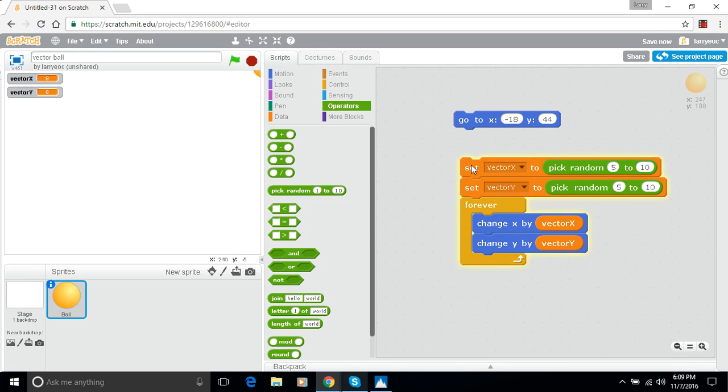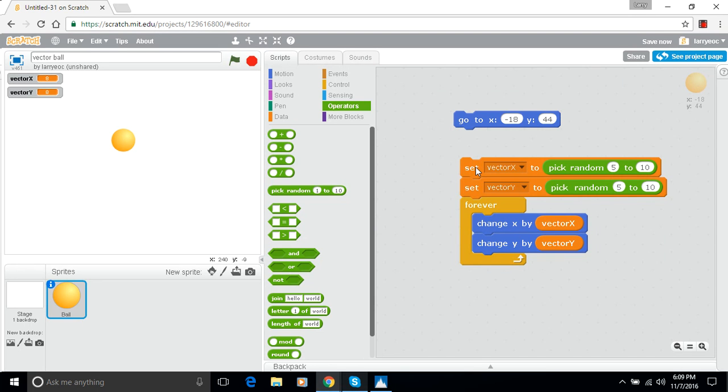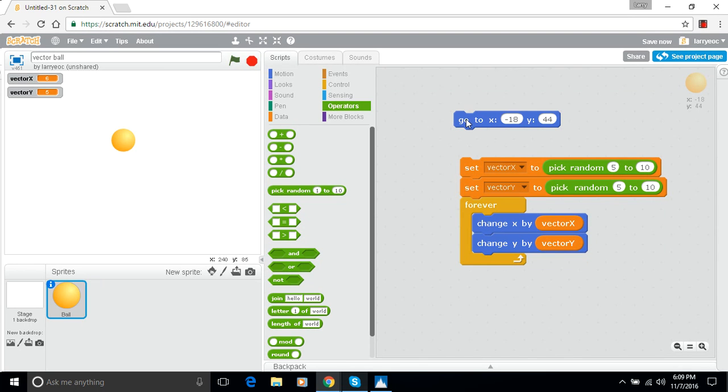So that time it took off at a diagonal to the upper right there. Let's try that again. And that seemed to do the same thing. Try it one more time. So why is it always going to the upper right whenever I do that?